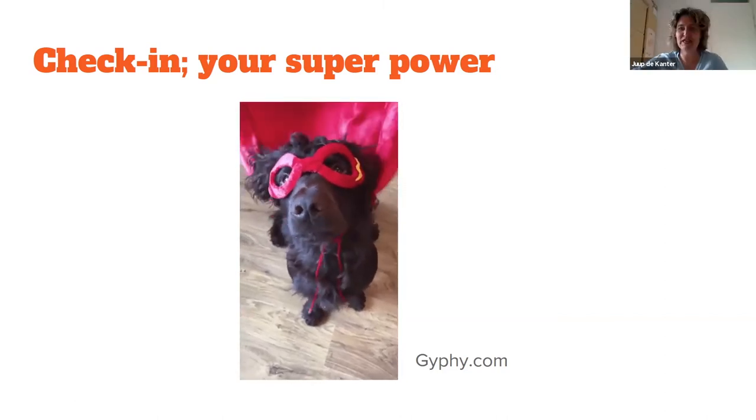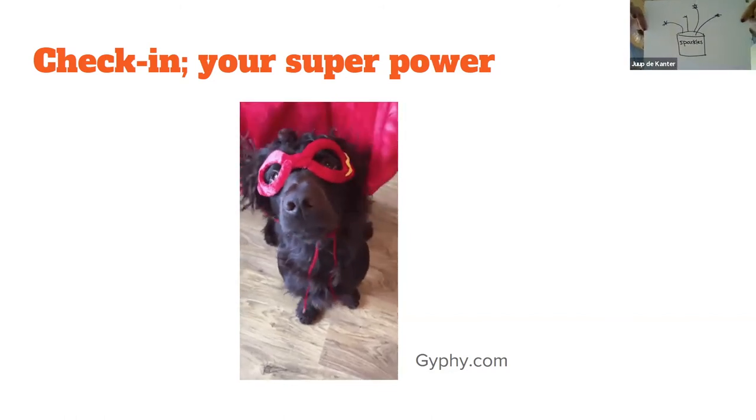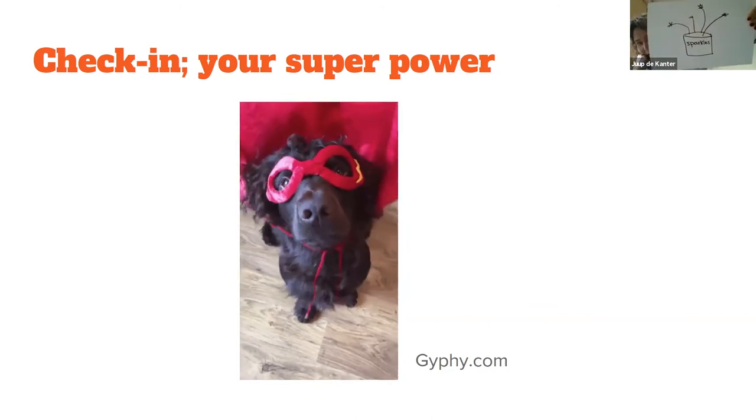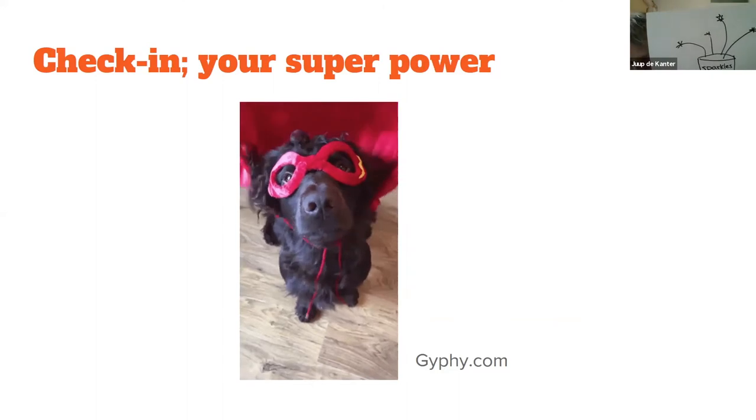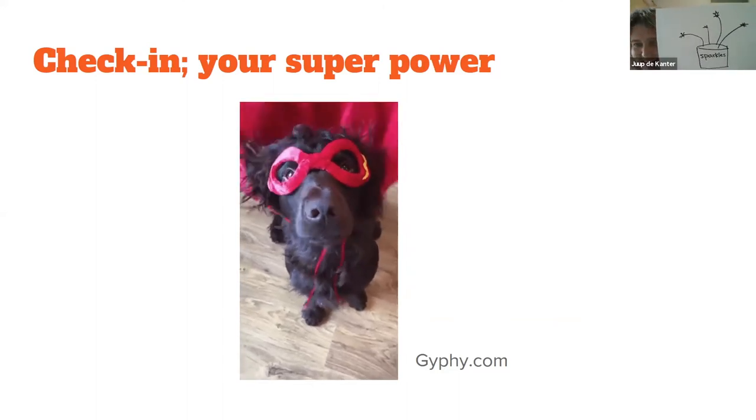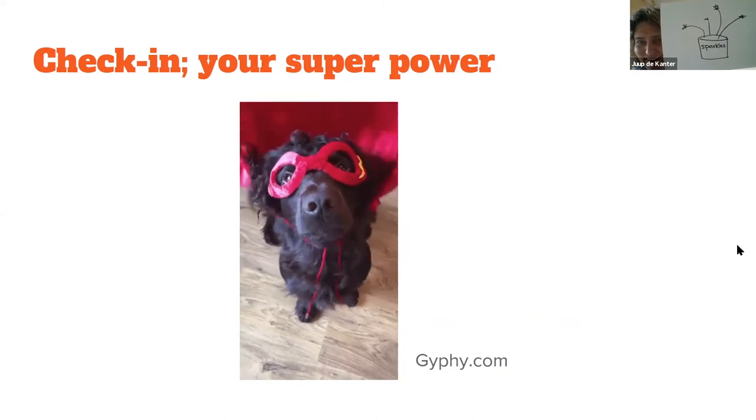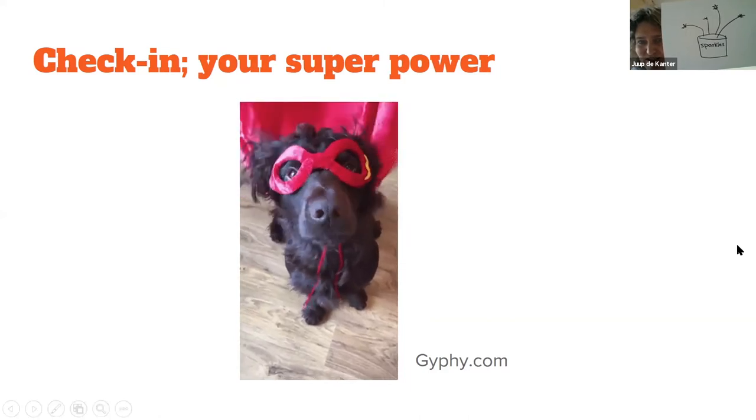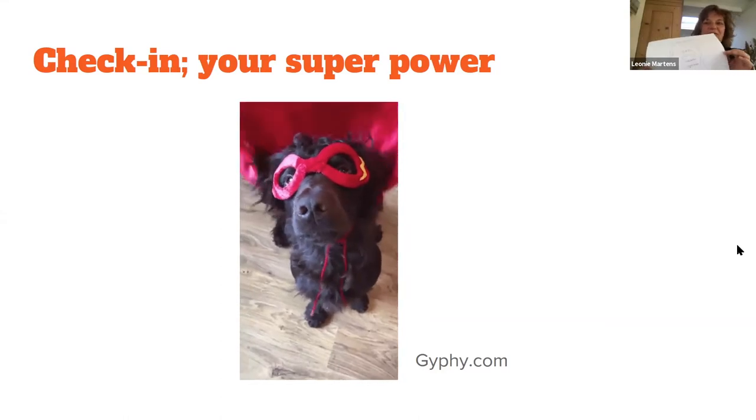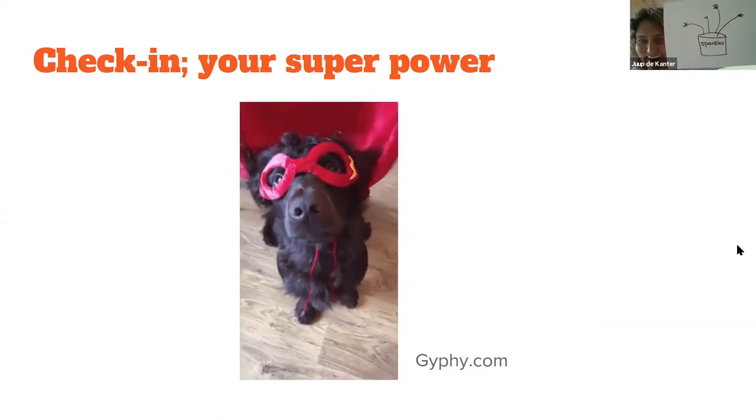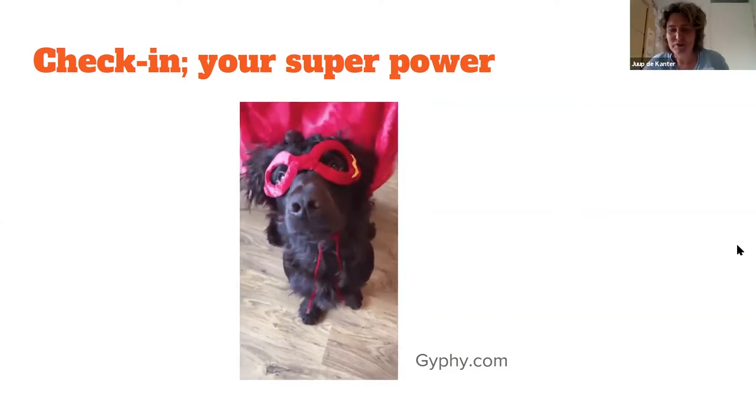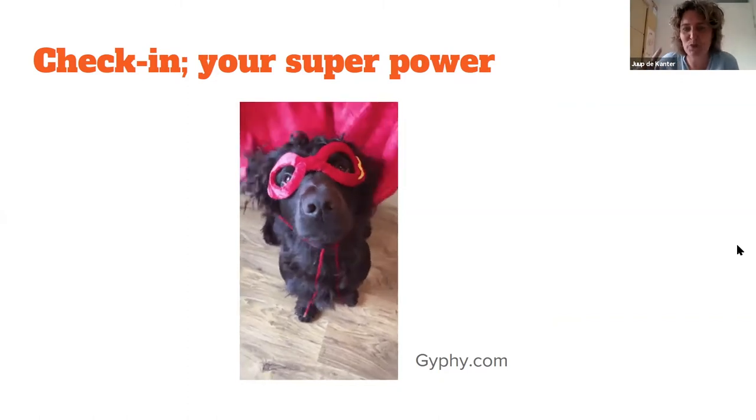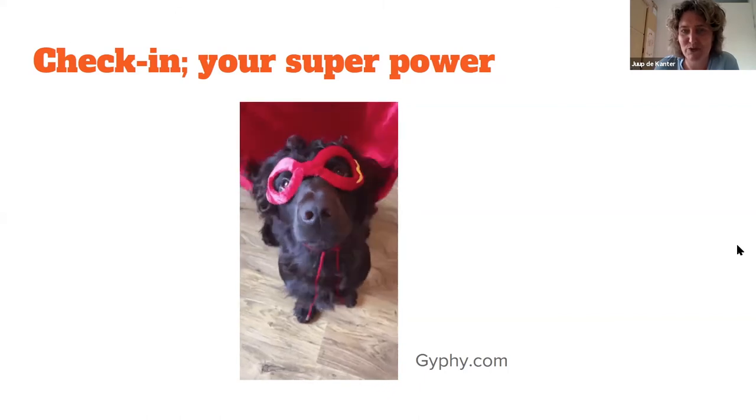And if you're ready, you can put your superpower in front of the camera so that we see all superpowers. Great drawings. Hearts, boxes, little suns. Don't mock us about our drawings. Great. A lot of superpowers.